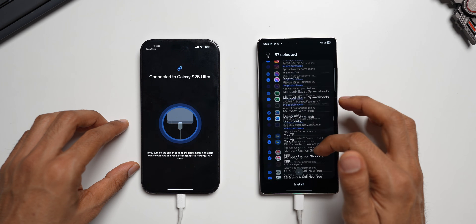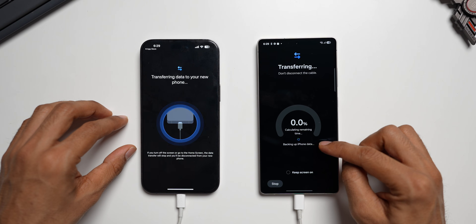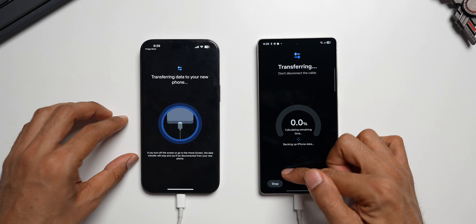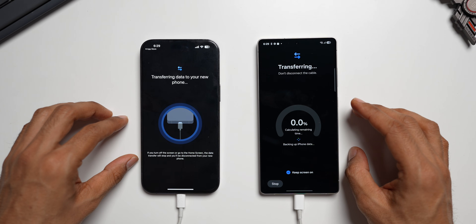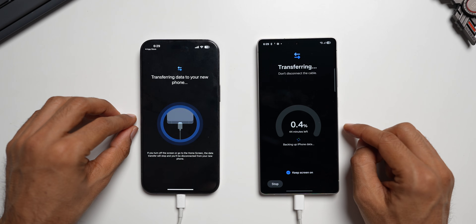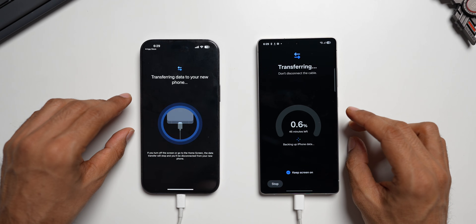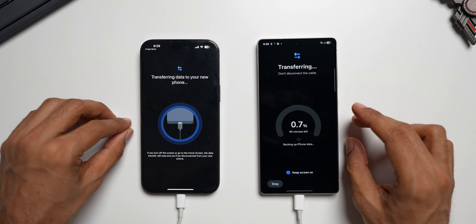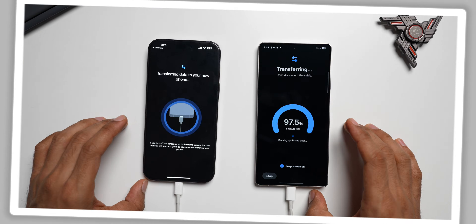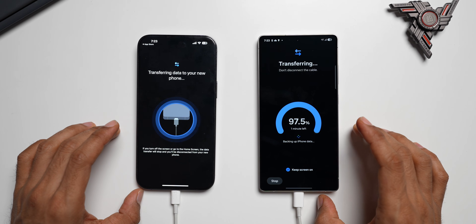It says backing up iPhone data and calculating remaining time. You can tap to keep the screen on. It's now showing 41 minutes remaining — since there's a good amount of data on the iPhone, it will take some time. Let's wait; once this is done I'll show you how to transfer WhatsApp data as well. It's now at 97.5% done with one minute remaining, and in total it took about 45 minutes for this data transfer.